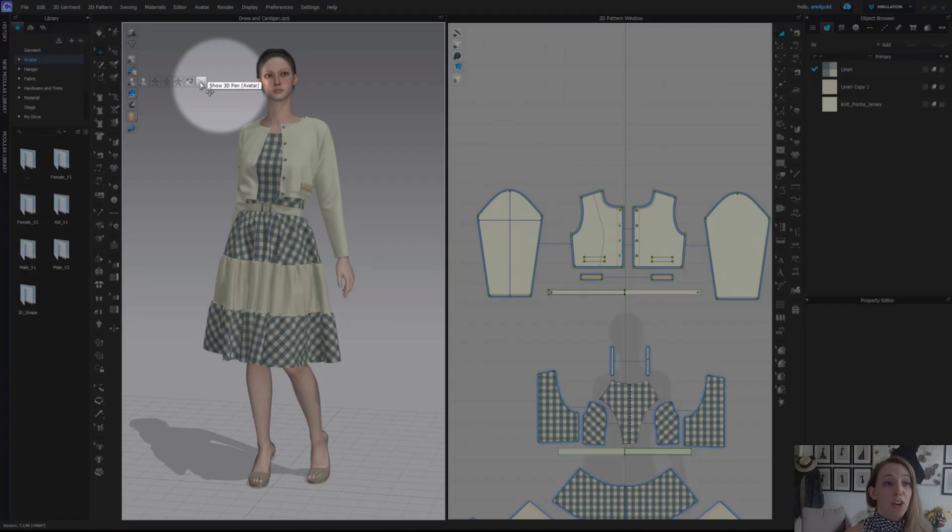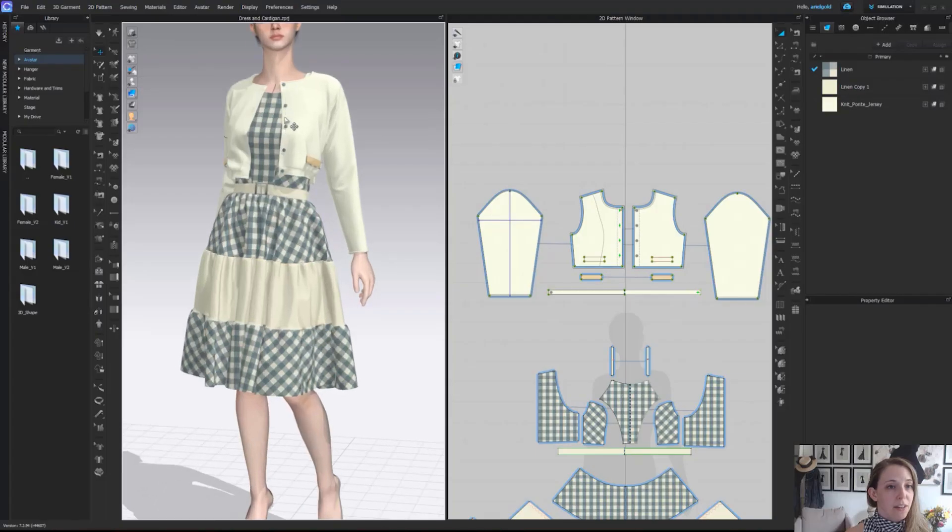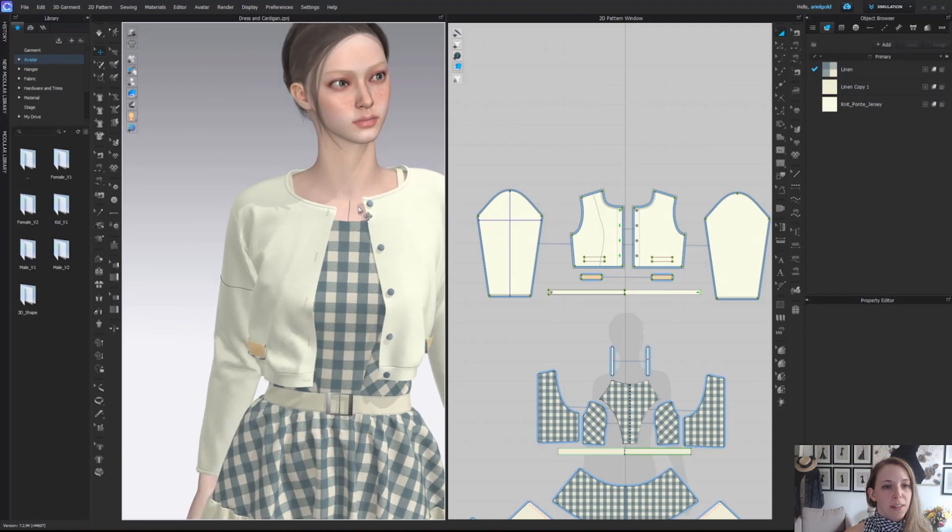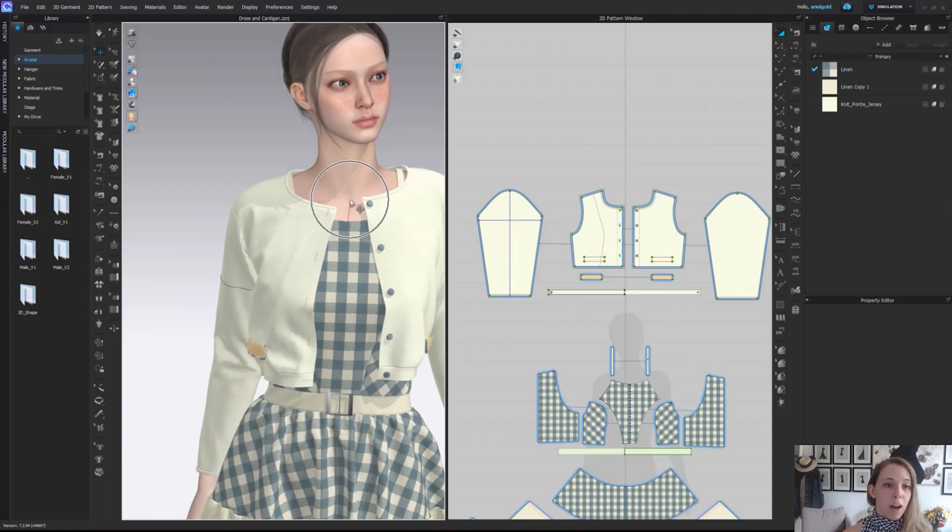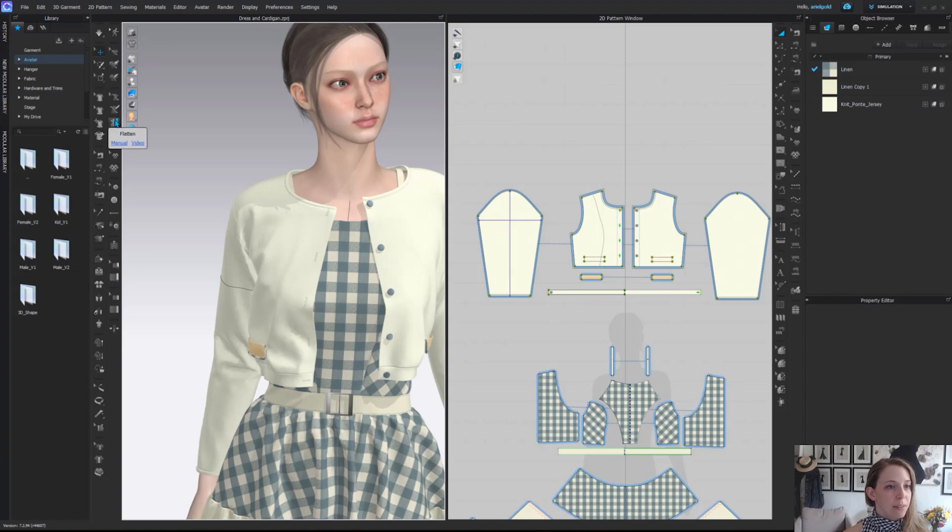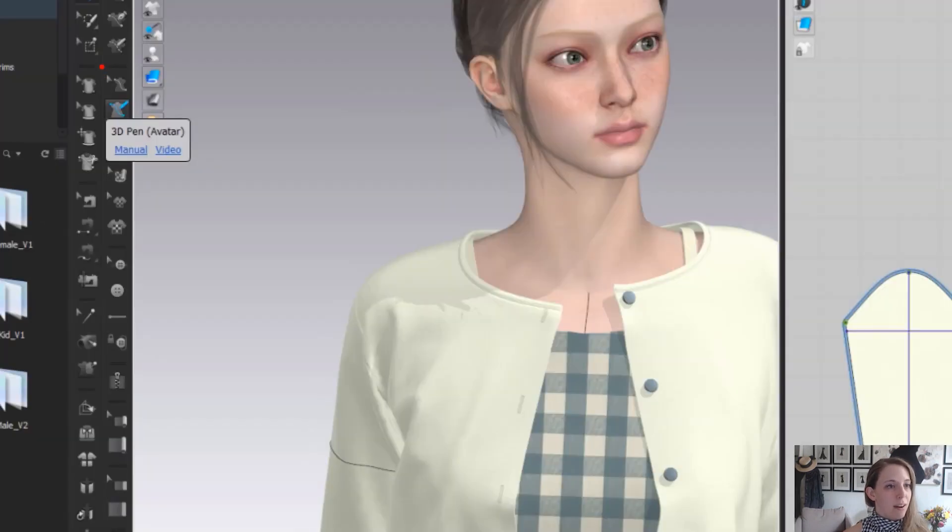The last one here is show 3D pen avatar. We can see when I turn this tool on, there is a line actually drawn down the center front of our avatar right at her collarbone. Those tools, again, have to do with our 3D avatar pen tools, again on our 3D toolbar.